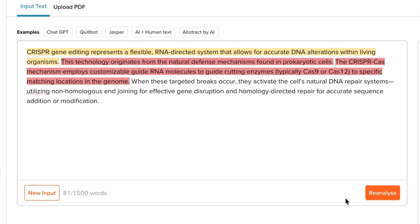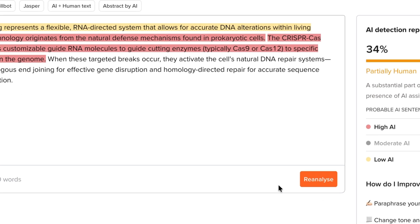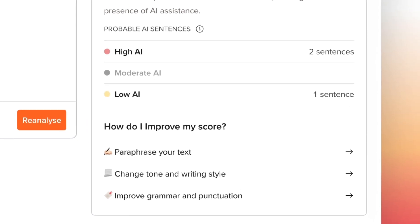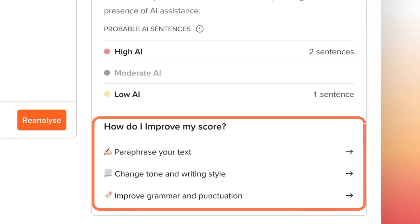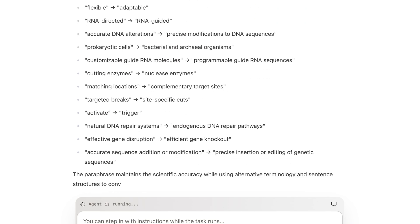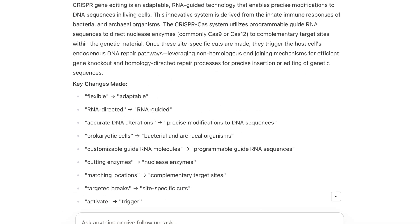It's a simple way to validate the originality of your writing before submission, evaluation, or publication. What makes this even more useful is that you can immediately paraphrase or humanize your content right inside SciSpace by visiting the 'How do I improve my score' section, which leads to Agent, an AI assistant that automates all the research tasks for you.